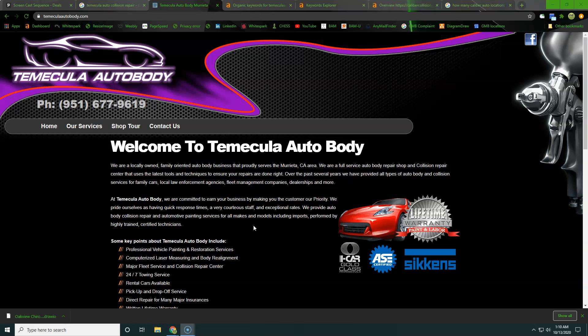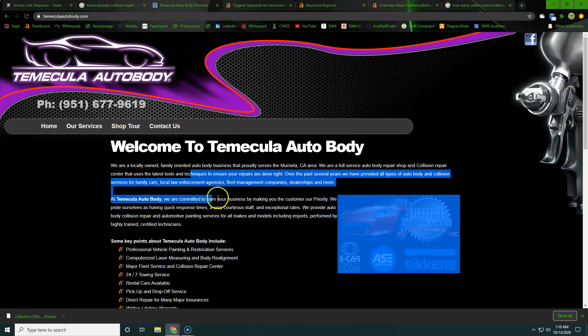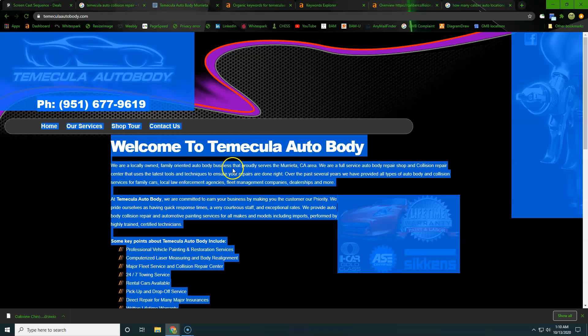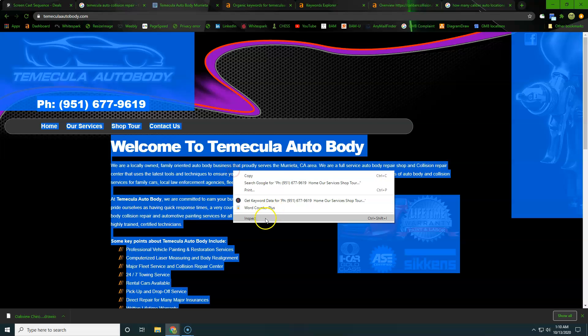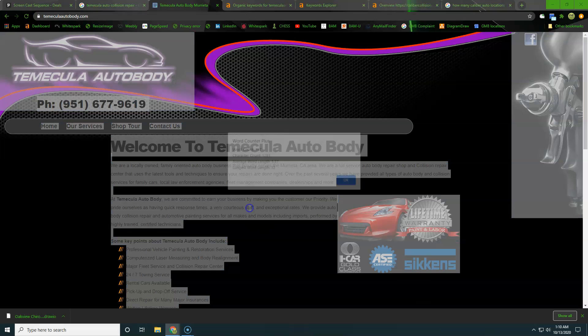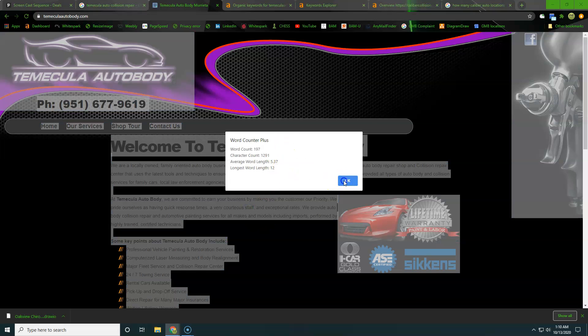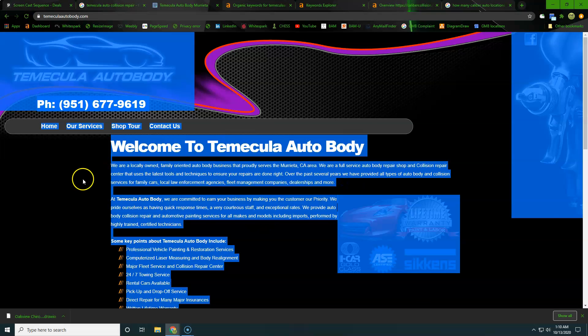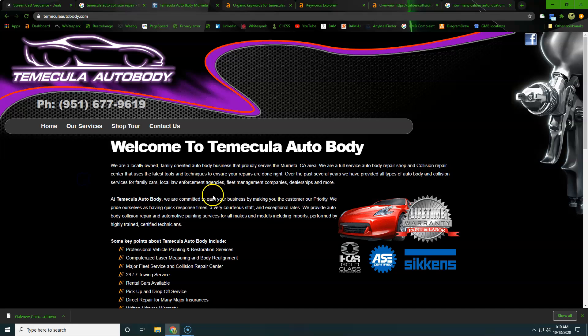So real quick, we're going to look and see how many words you have of content on the homepage here. So you can see right at 200, Google really wants us to have 300 or more.